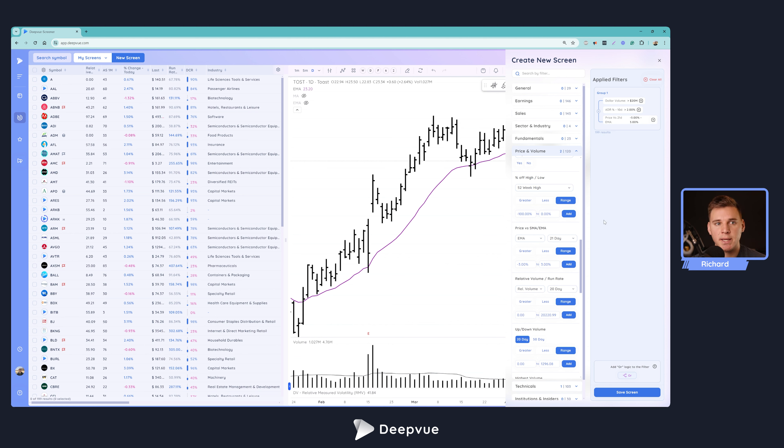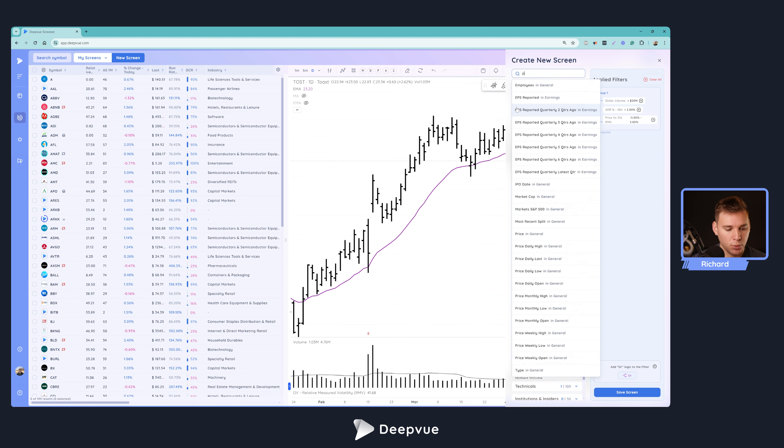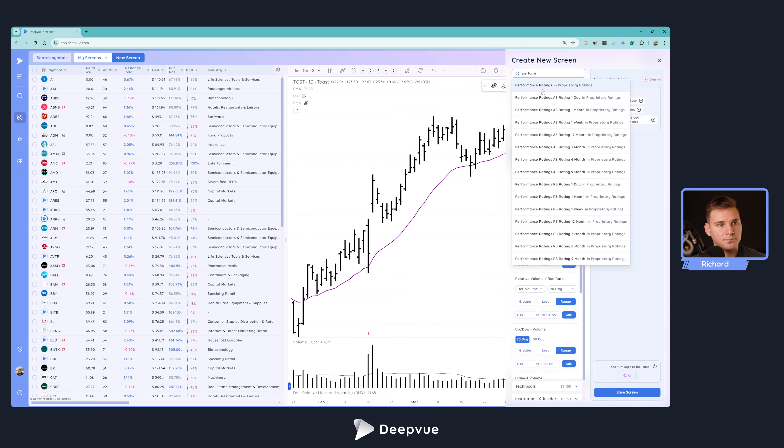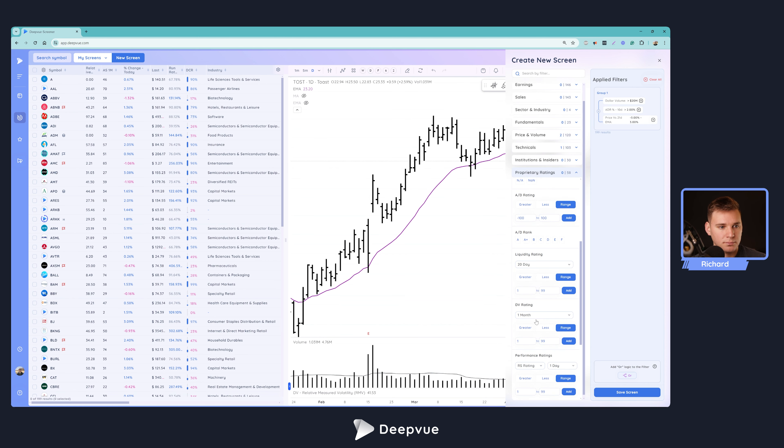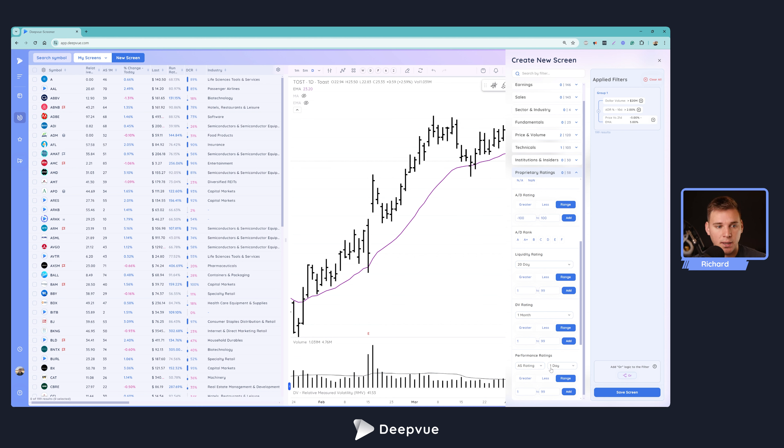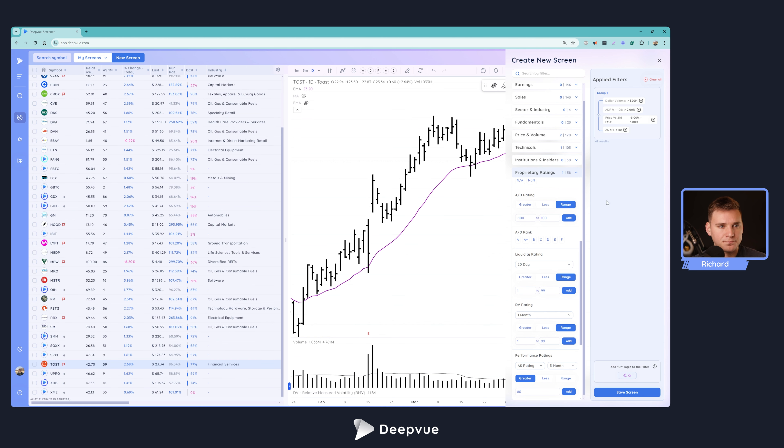But we also want to make sure that there's some certain trend and momentum in the stock. So we're going to add some relative strength criteria. So let's go ahead and search for performance ratings. And we're going to use the absolute strength rating, which doesn't do any weighting at all on the values. And we're going to make sure that the three month absolute strength rating is greater than 80. So not too restrictive here, but we want to make sure that there's some sort of prior strength in the stock before that pullback. So already we're down to only 41 stocks. So that's pretty good.